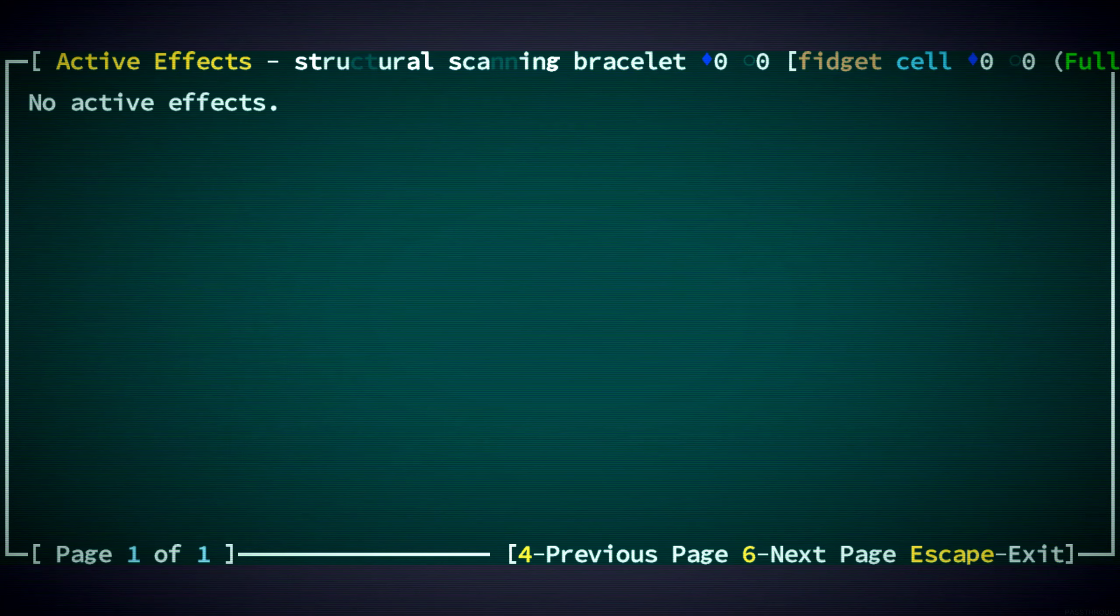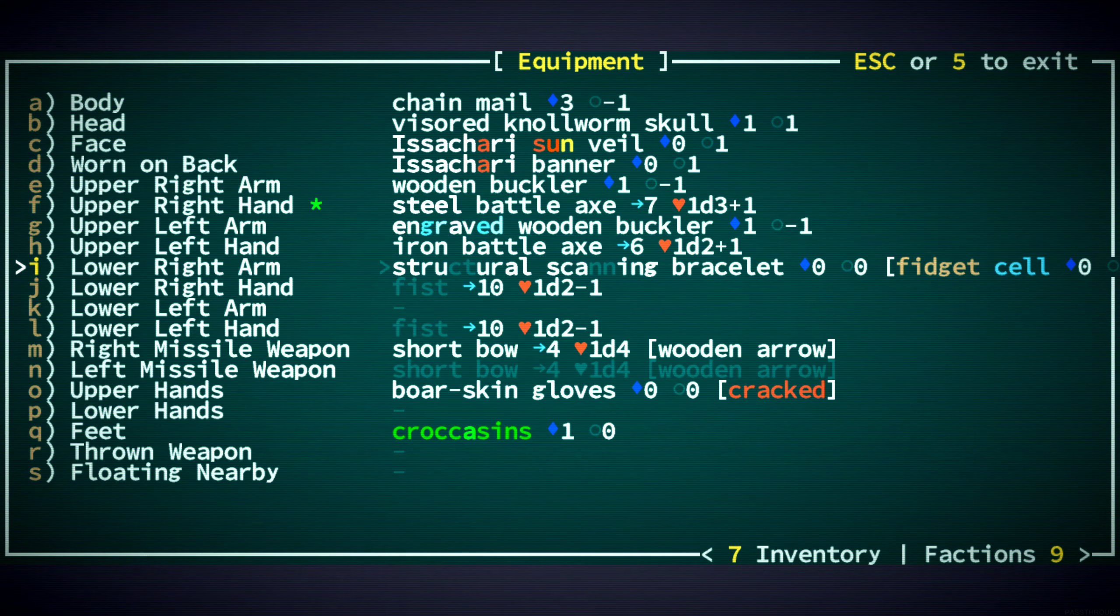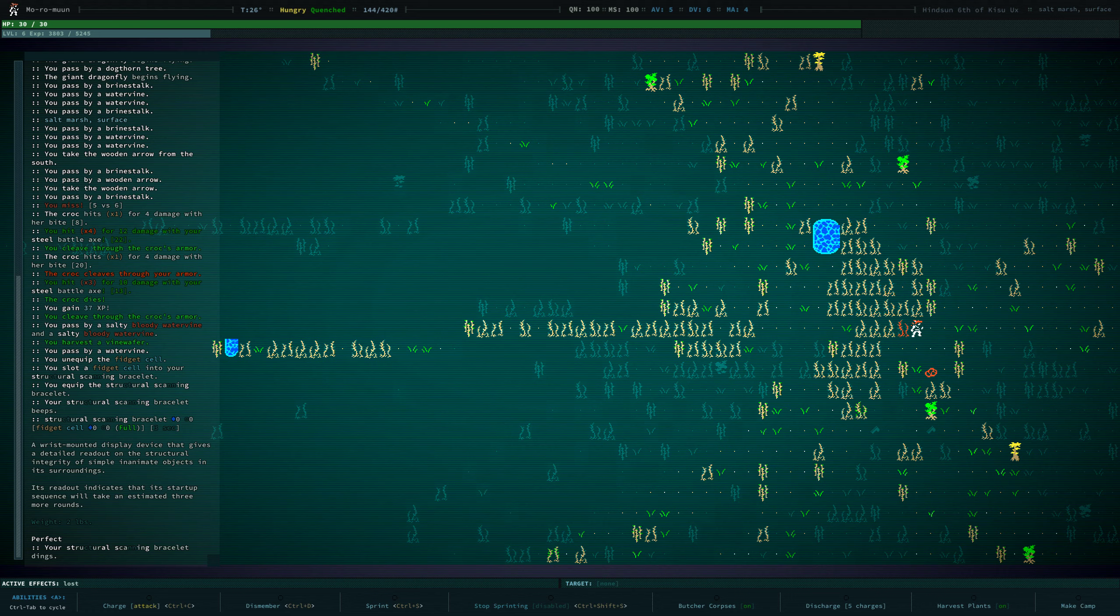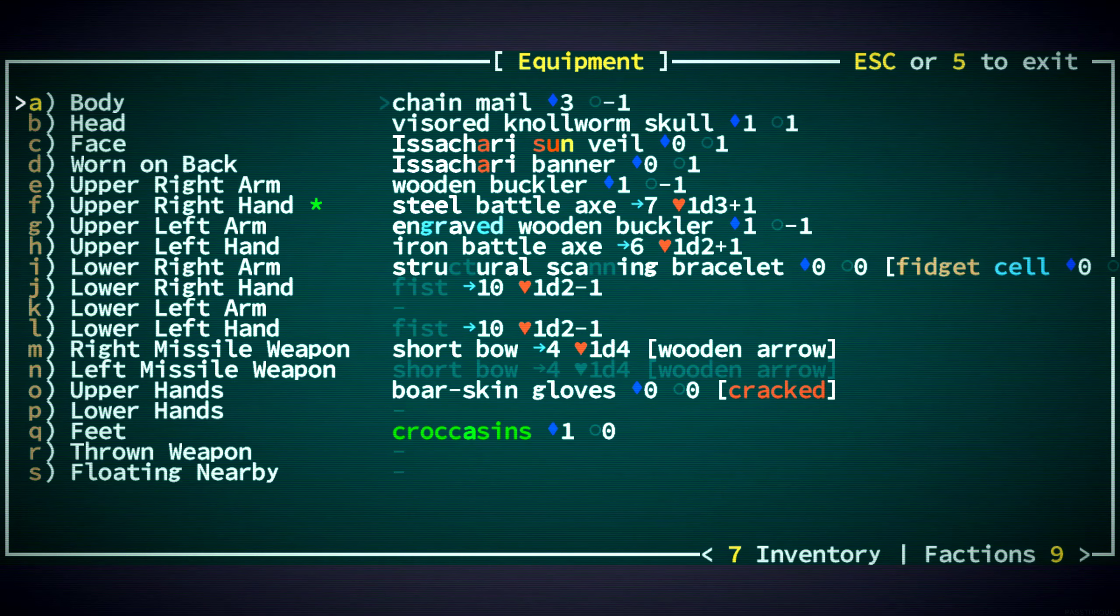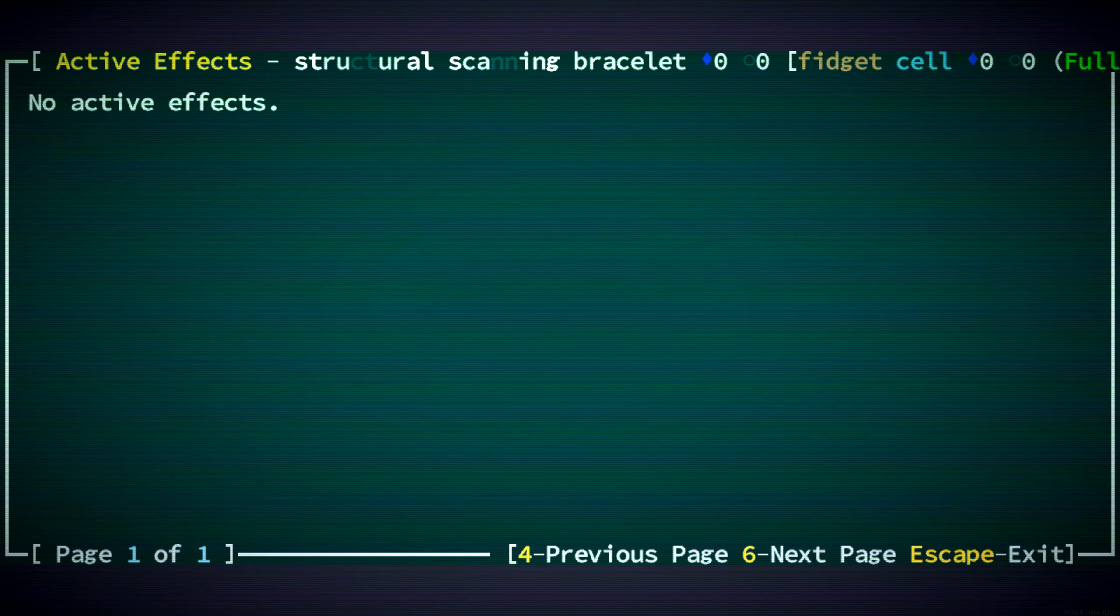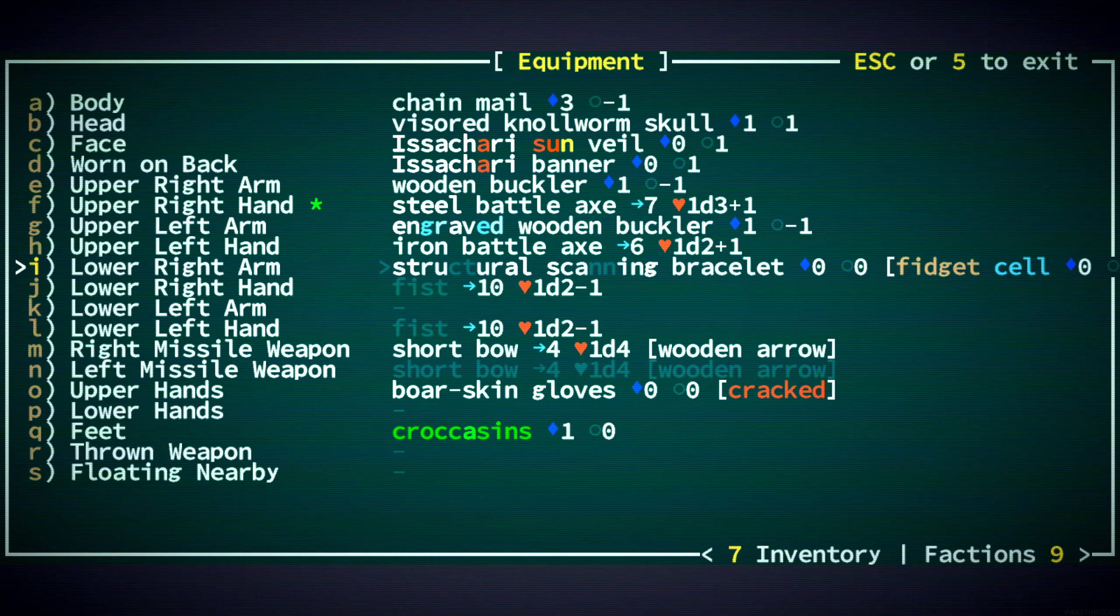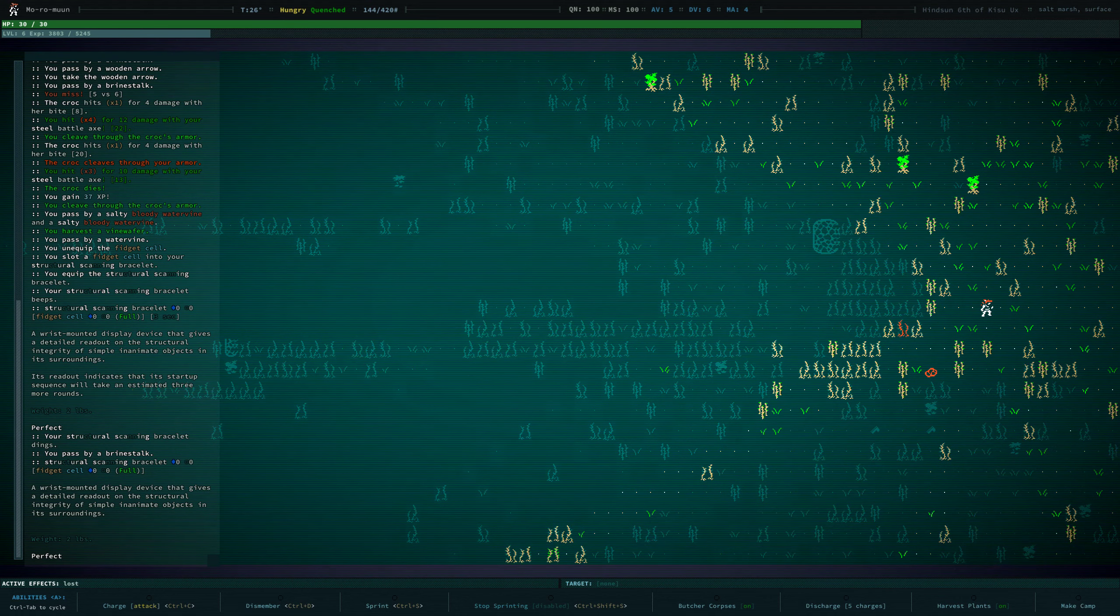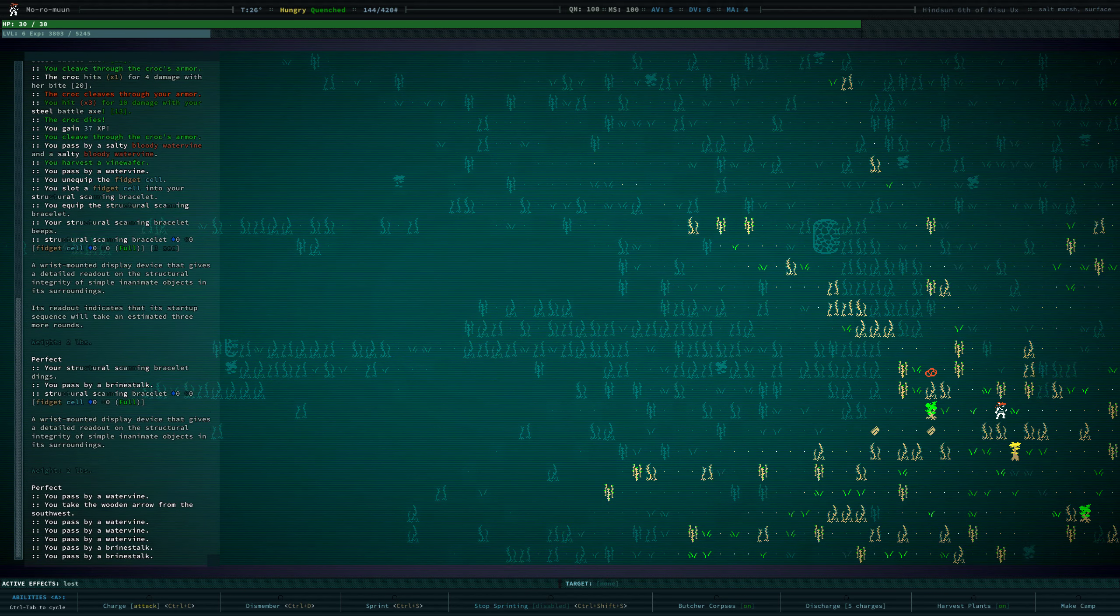Show effects. It indicates that its startup sequence will take an estimated three more rounds. Okay. One, two, three. It dings. Okay. Let's take a look at that. I don't know what that did, but we'll leave it in there for now.